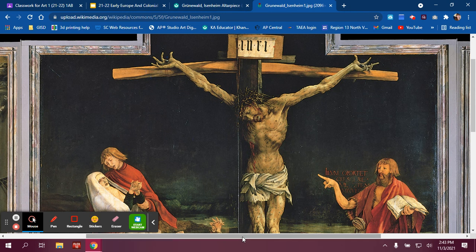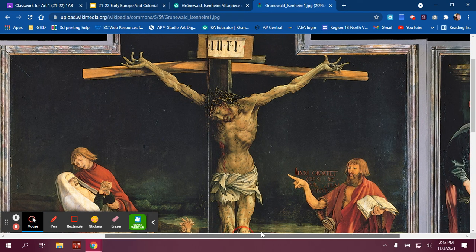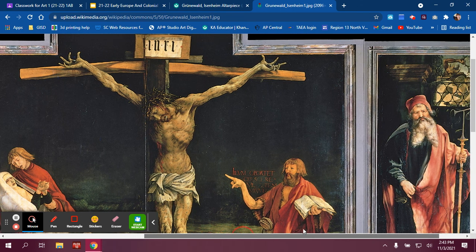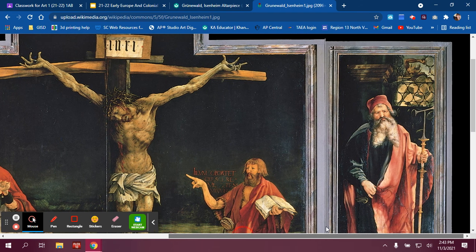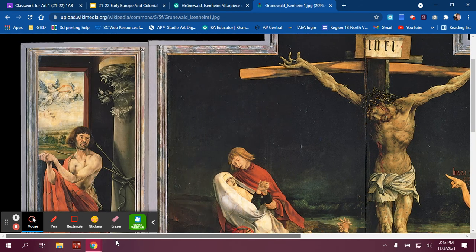The crucifixion is horrific on this particular piece. Let's go ahead and go to the inside, because this opens up.